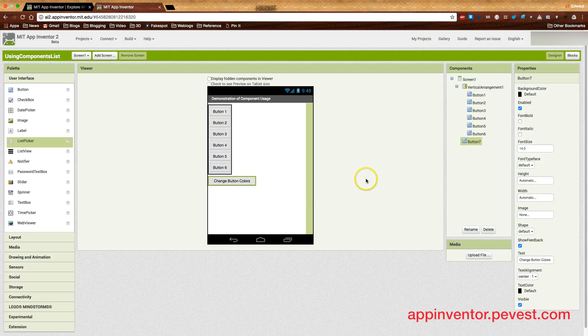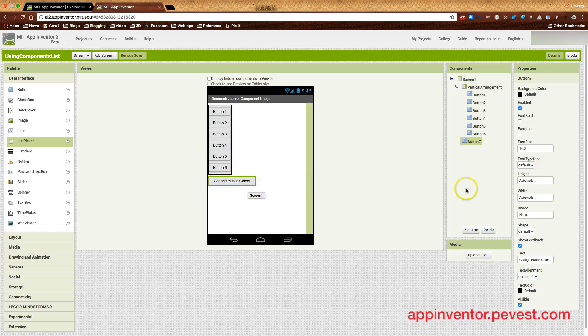We then add a seventh button down here, and this is one that we're actually going to add a tiny bit of code to do something with, and we change the text on that one to change button colors. We leave the button names over here on components as shown, the default values button one through button six.